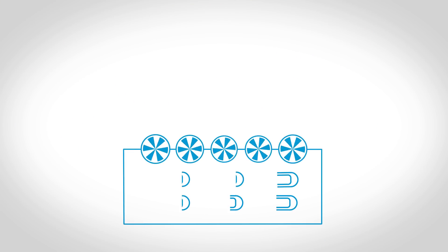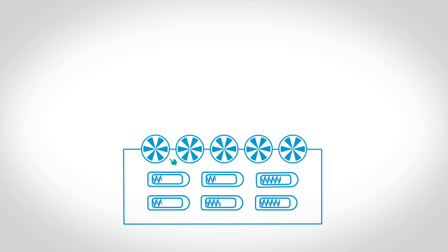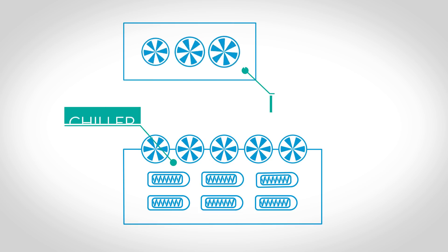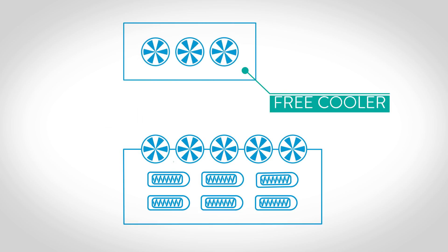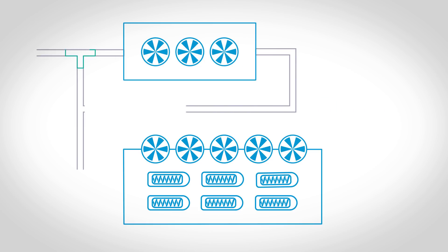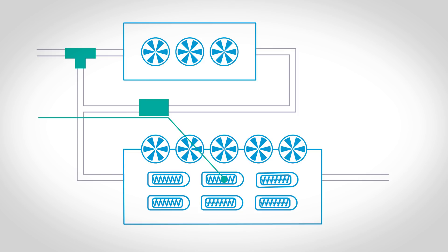Free cooling works with either a chiller with a built-in free cooling coil or a free cooler working in series with a chiller. The latter is more efficient due to the larger surface area provided by the free cooler.